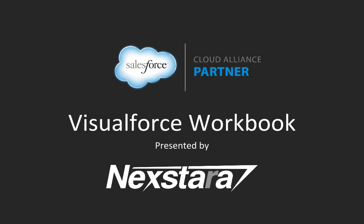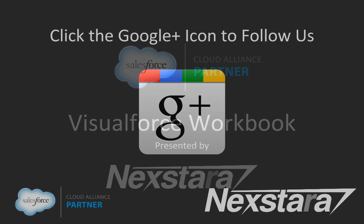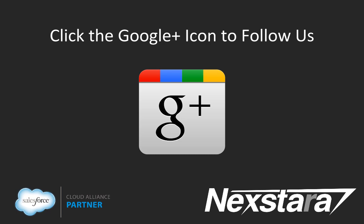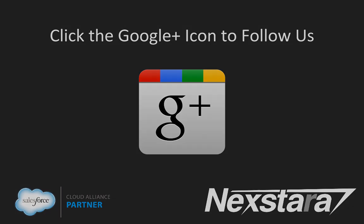This concludes our walkthrough of the Visualforce workbook. Please be sure to check out some of our other tracks on the Salesforce developer workbooks. Thank you for joining us. For more great content, click to follow us on Google+.